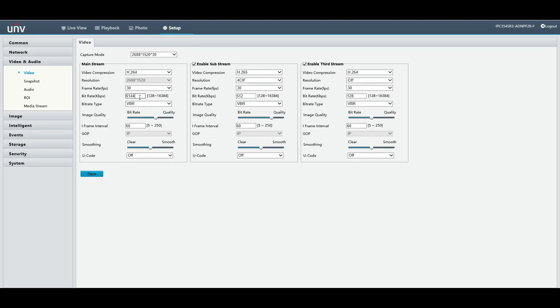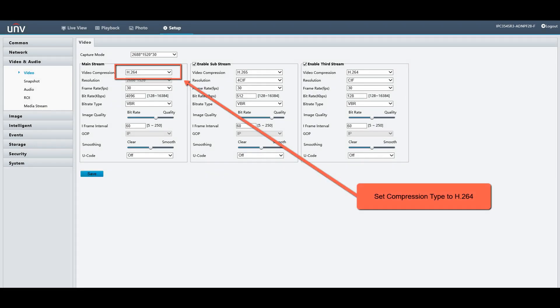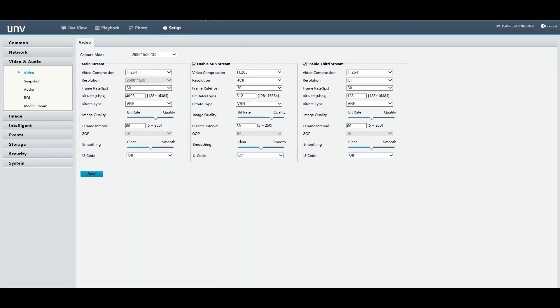There are two settings you want to take a look at. First is the compression type, and second is the bitrate. You always want to make sure your video compression is set to H.264. It will sometimes work on H.265, but sometimes it won't. It will usually always work on H.264 with an RTSP stream.